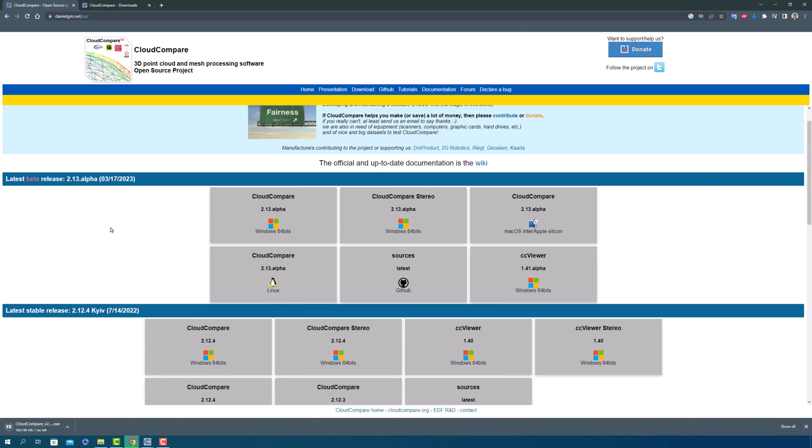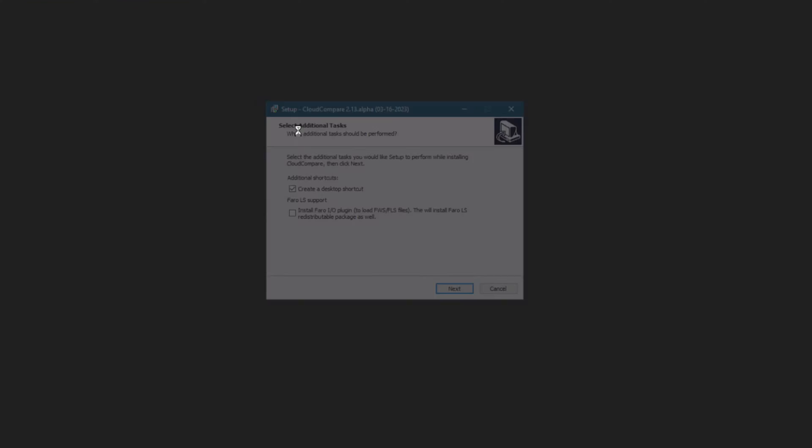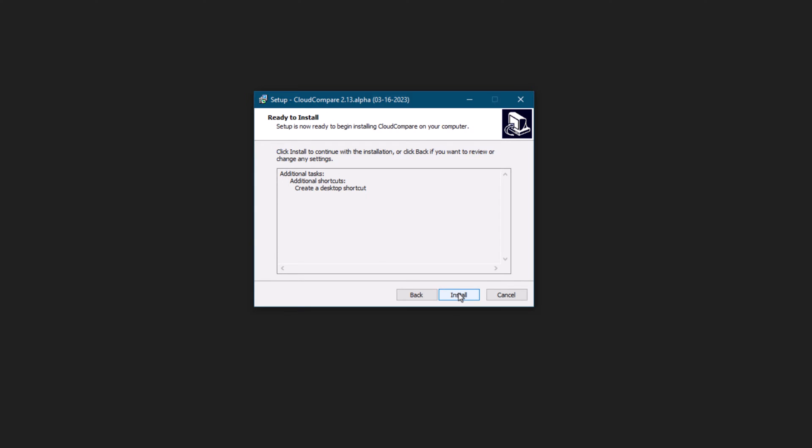Installing Cloud Compare is a breeze. Once you have the downloaded file, simply double-click on the executable to begin the installation process. A window will pop up with the option to select whether or not you want to work with Faro laser scanner data.